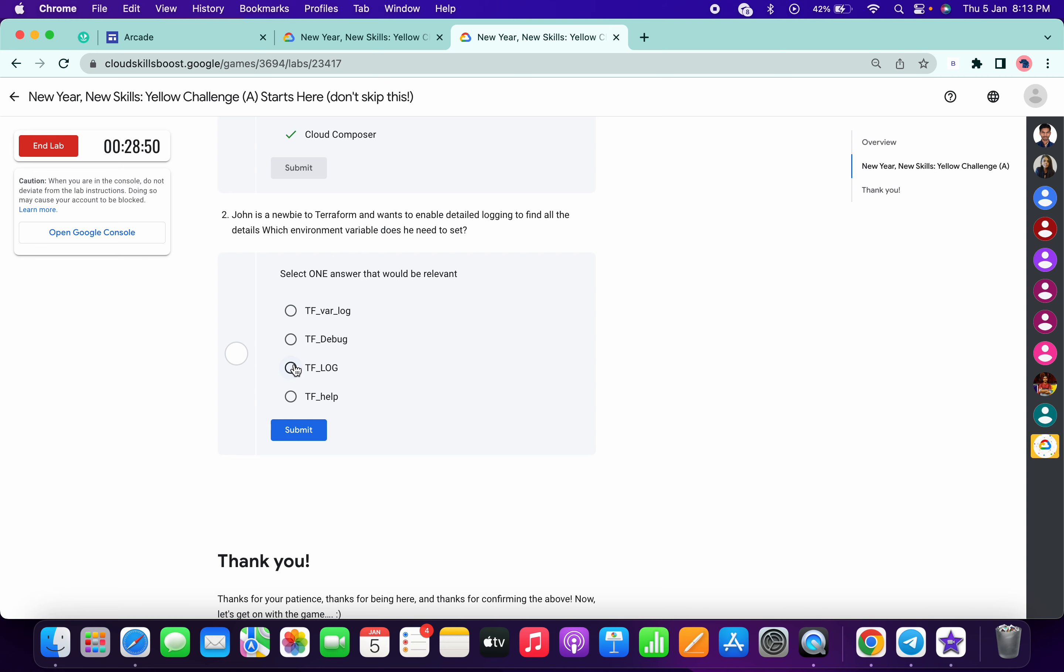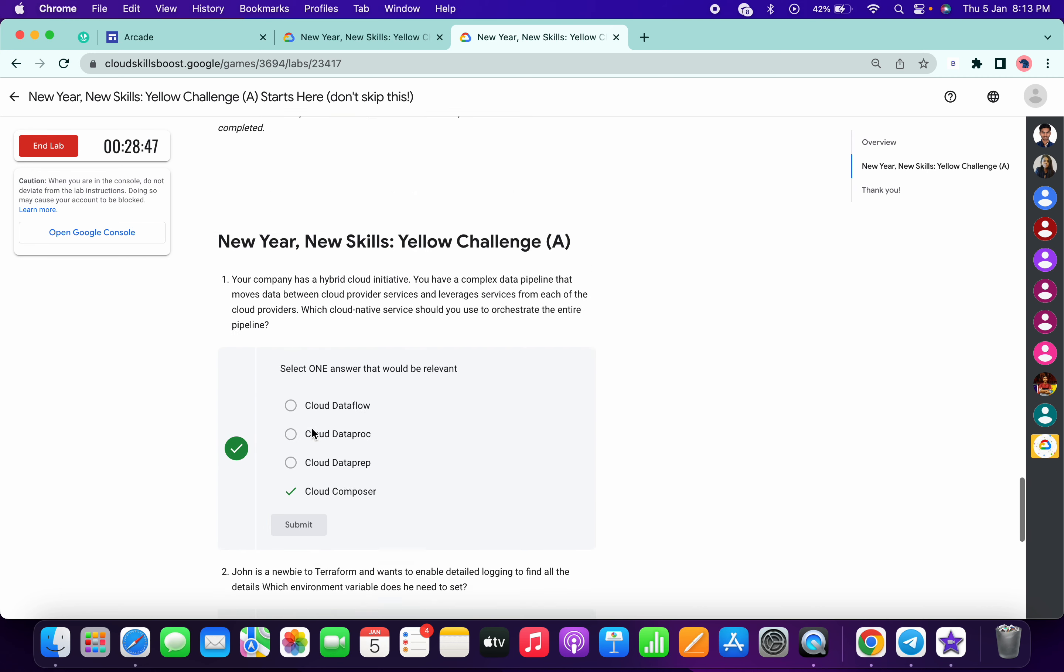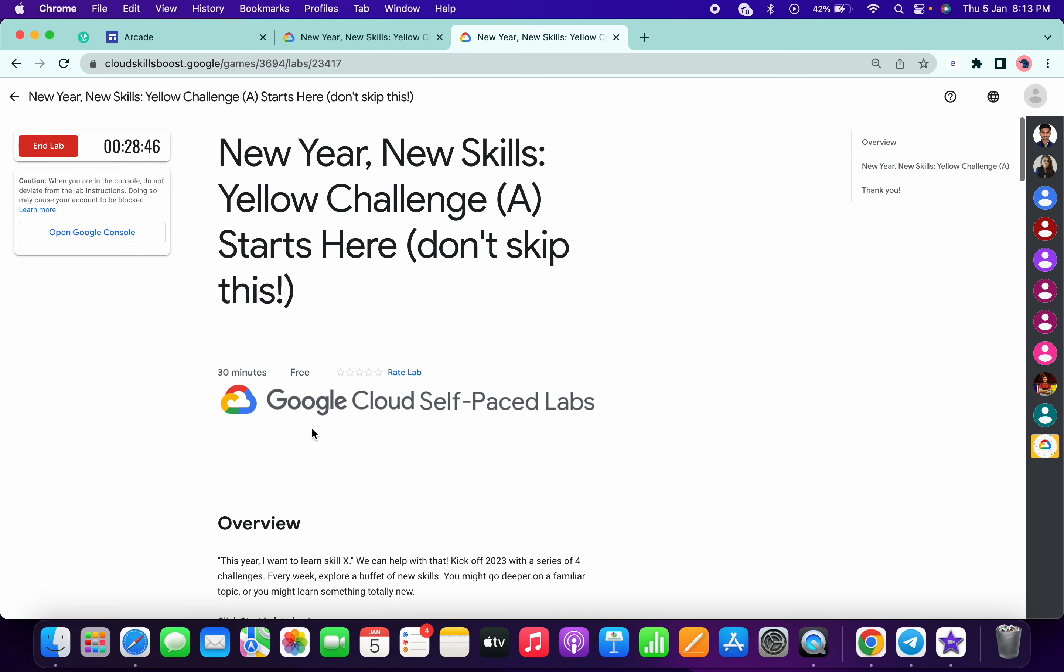So once you're done with your quiz, now just wait for at least three minutes, and after that you can just come over here and click on this refresh button.